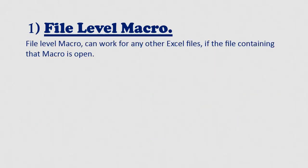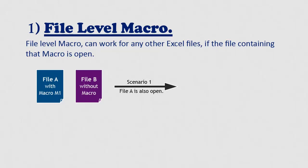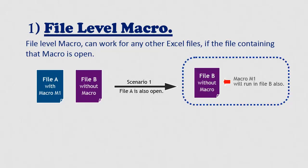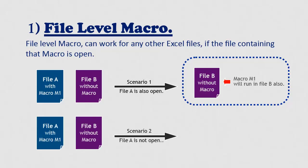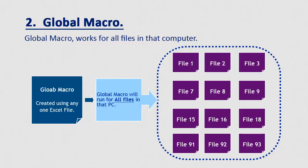Let us understand by example. Let us assume there are two Excel files with names file A and file B. File A is having macro M1, while file B is without macro. Now if file A is open and we have file B also open, then macro M1 of file A will also run in file B. While if we have only file B open, then macro M1 will not run in file B. Means that if a file having macro is open, then all Excel files open at that time can use that macro.